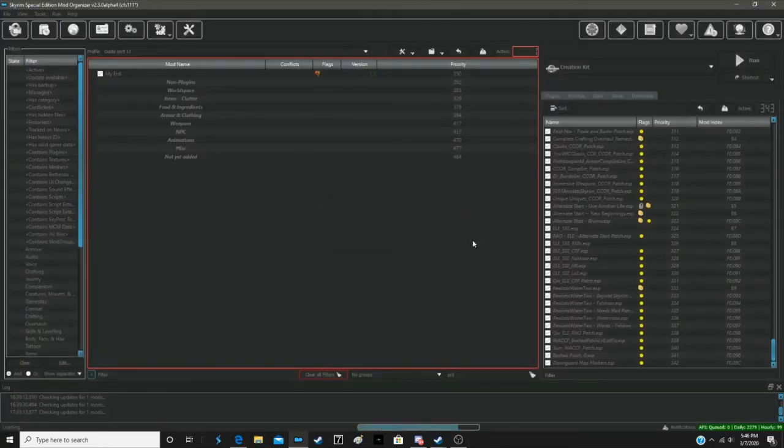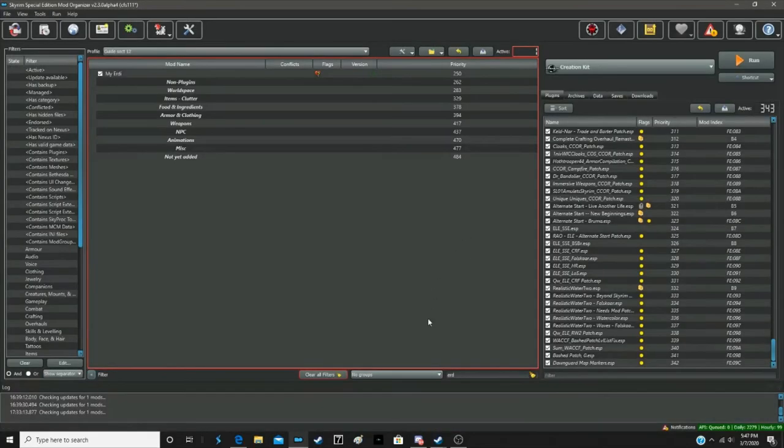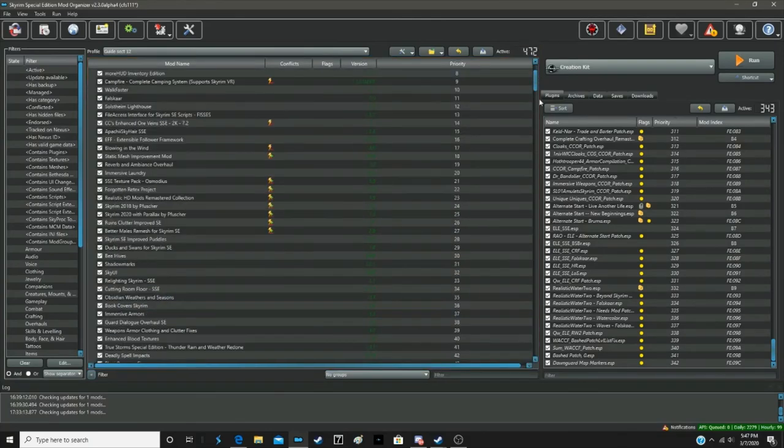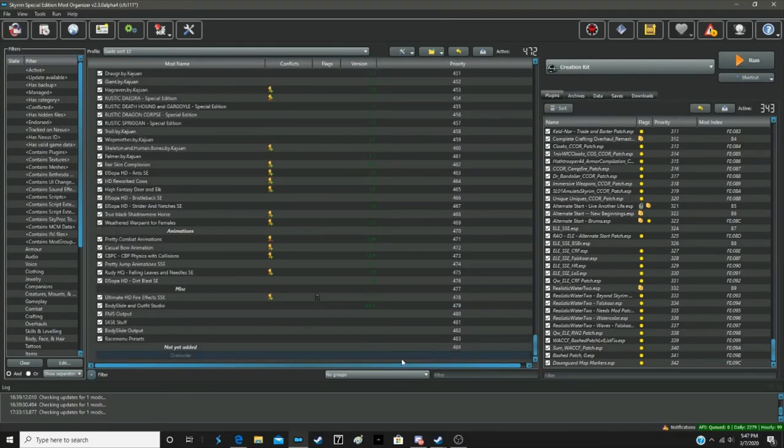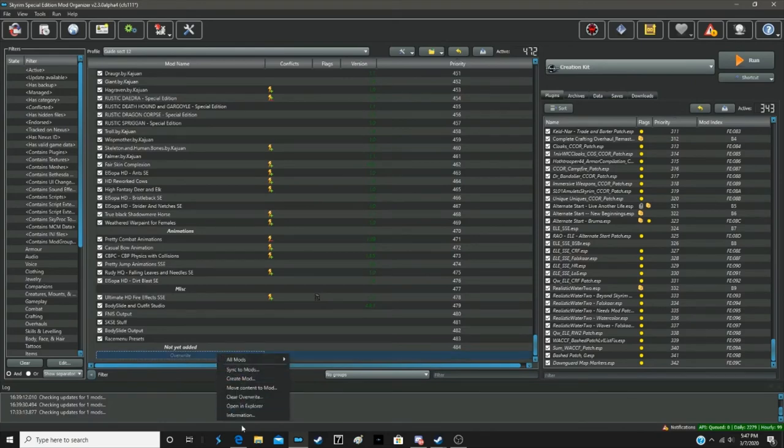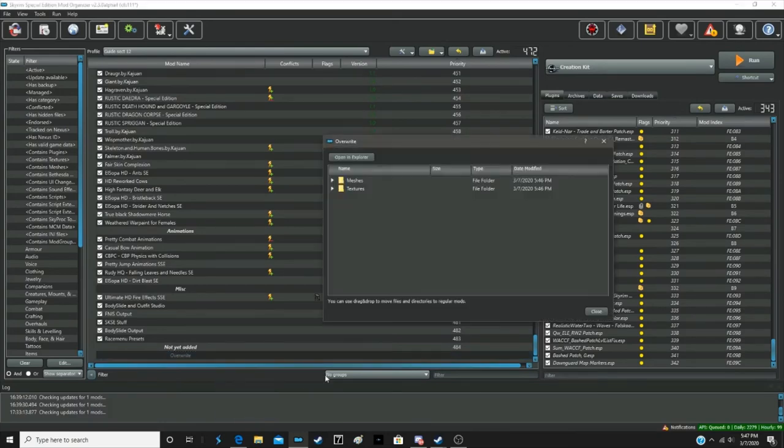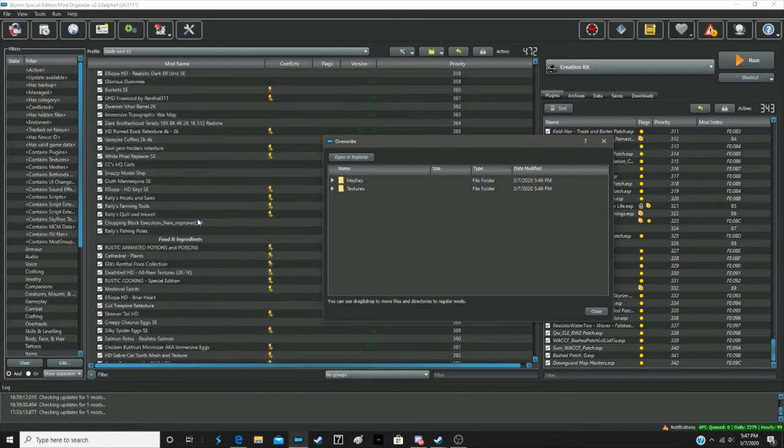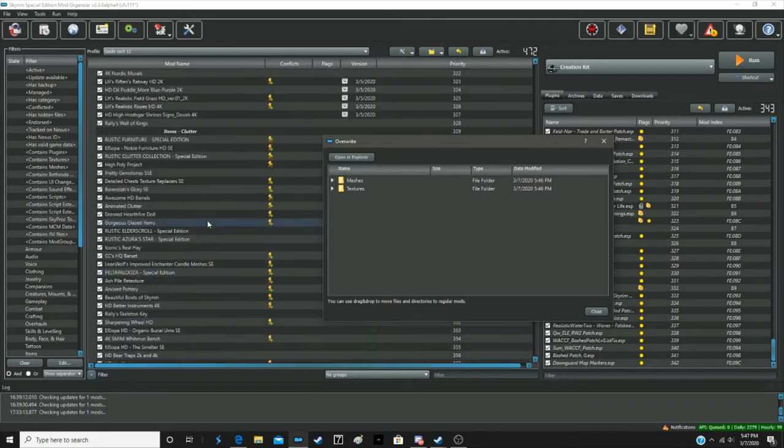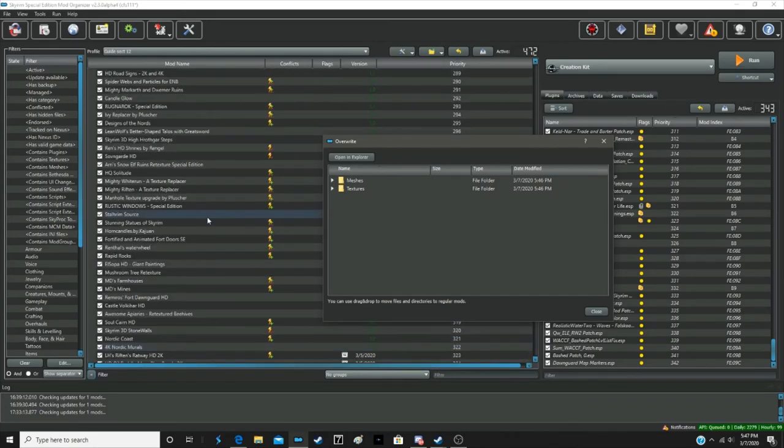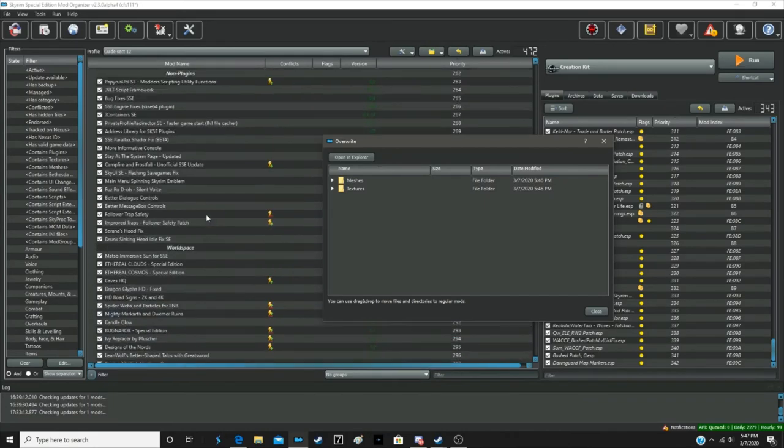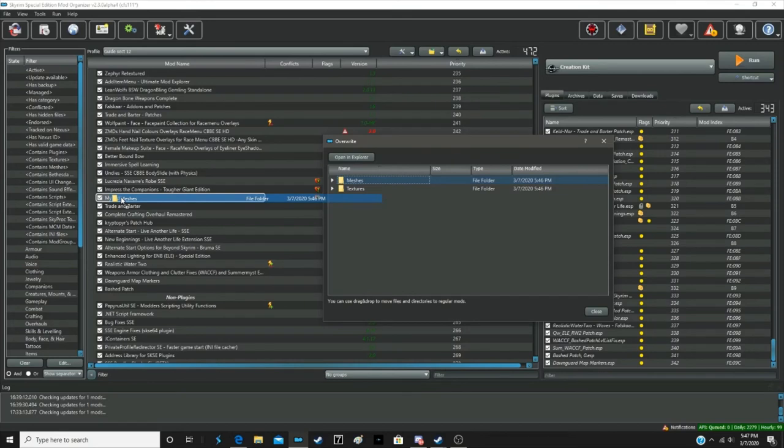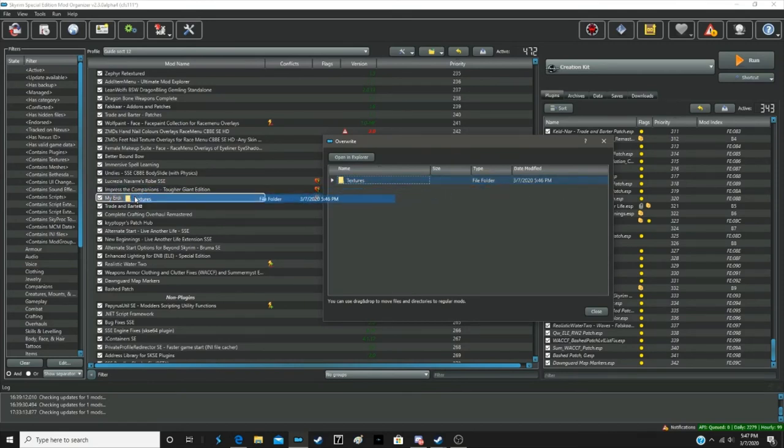Now, of course, the information is going to go into the Overwrite folder. So we want to go down to Overwrite. Information, Meshes, Textures. Erdi should be at about 250 or so. MyErdi is right there. So all we're going to do is drag and drop both of these folders into the MyErdi mod.